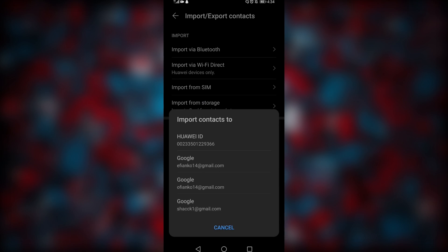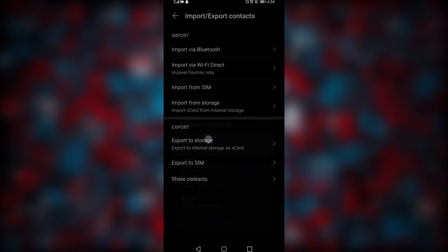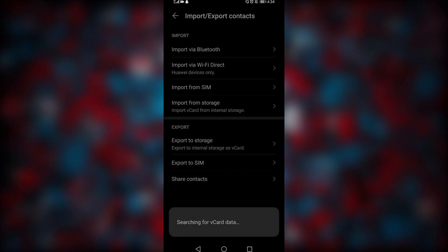At this point, you're going to see your Huawei ID. My phone still has Google Play services so you're seeing the Google options, but if you're using a Huawei phone you'll see the Huawei ID option. Select the Huawei ID option, then search for the vCard file you downloaded, and it will come up for you to add the contacts to your phone.